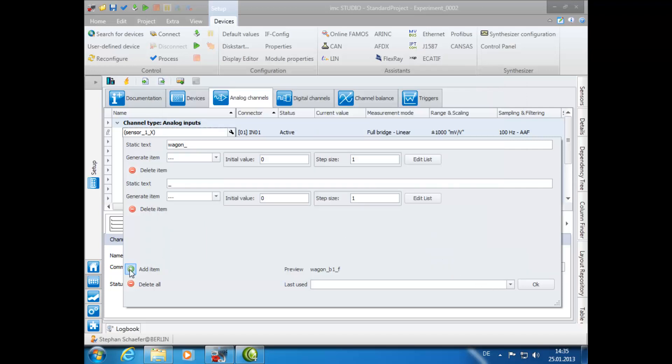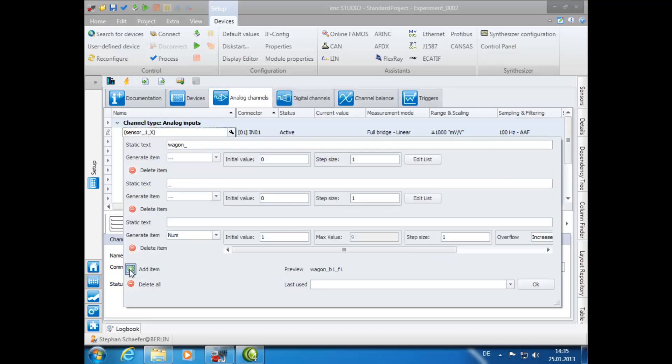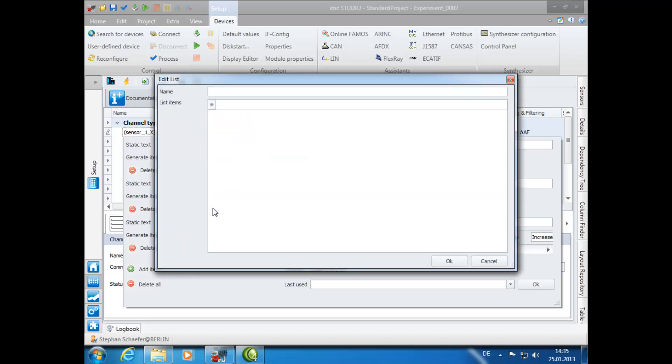For the last list, again click on the Add Item button. As static text, again enter an underscore. In the Generate Item drop-down, again select the three dots. This will be named List03.